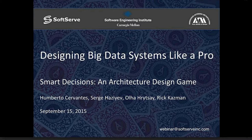Today we are excited to talk about big data and how to design for it in a fun and entertaining way. Here with us today we have Dr. Rick Kazman, Dr. Umberto Cervantes, Serge Hazif, and Olga Hrycai. It would be nice if you each introduce yourselves and tell us a couple of words about yourself.